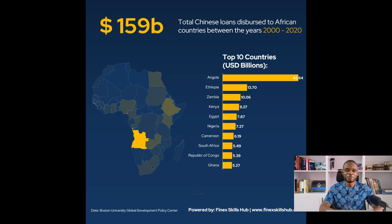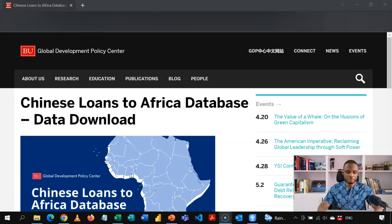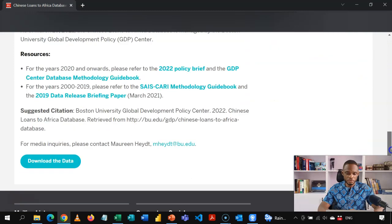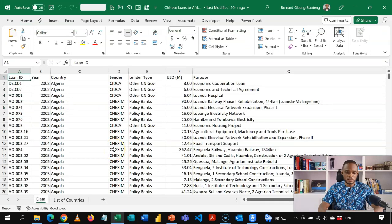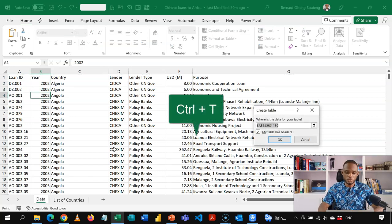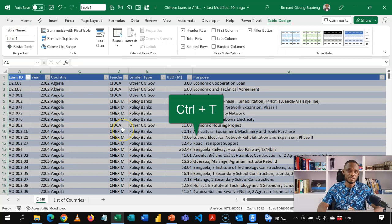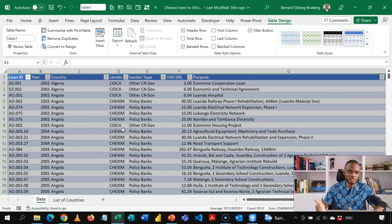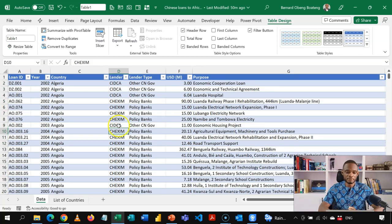Now let's jump into Excel and see how we put this together. I got this data from the Global Development Policy Center at Boston University. I downloaded the data — it's just a range of data. It is useful to convert this into a table, so I'll press Ctrl+T to convert it into a table. This makes it easier to analyze, take to pivot tables, do structured referencing, and all that.